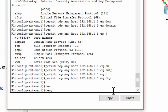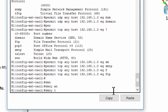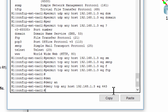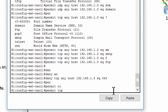Deny any outside host access to HTTPS services on PCA. Permit PCC to access Router 1 via SSH.